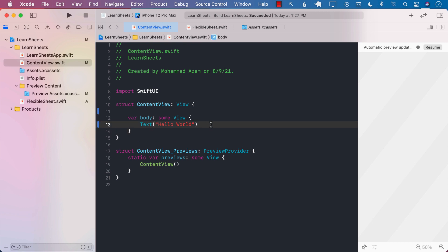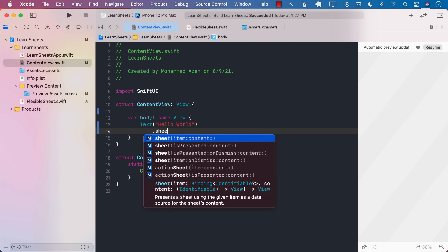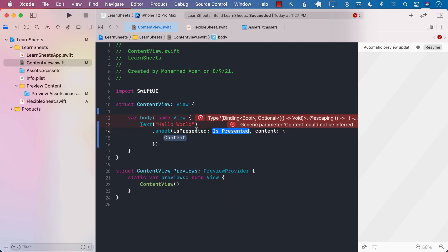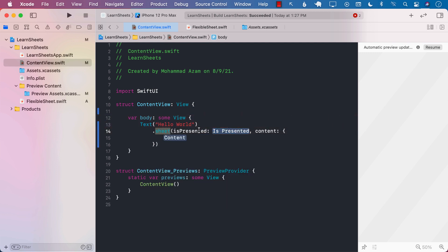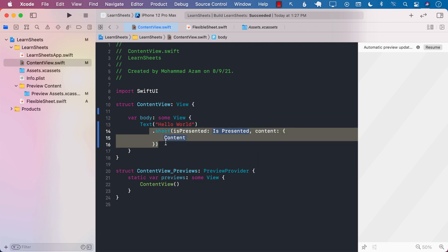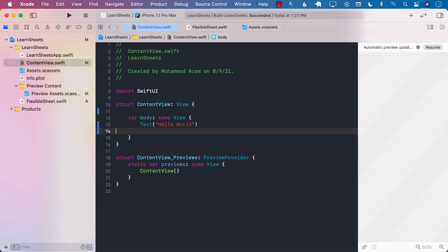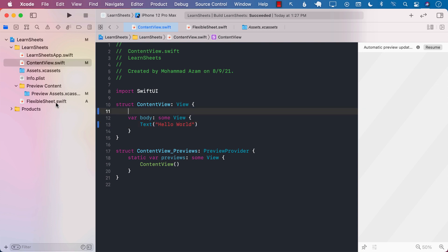Before we implement our own sheet, let's take a look at the sheet that is already available to you. One of the things you will realize when using the sheet modifier is that you can pass in isPresented, which controls whether it gets displayed or not. The main thing is you can also pass in the content you want to display in the sheet, meaning the caller decides what goes in the sheet. We have to use the same approach when creating our own custom sheet.